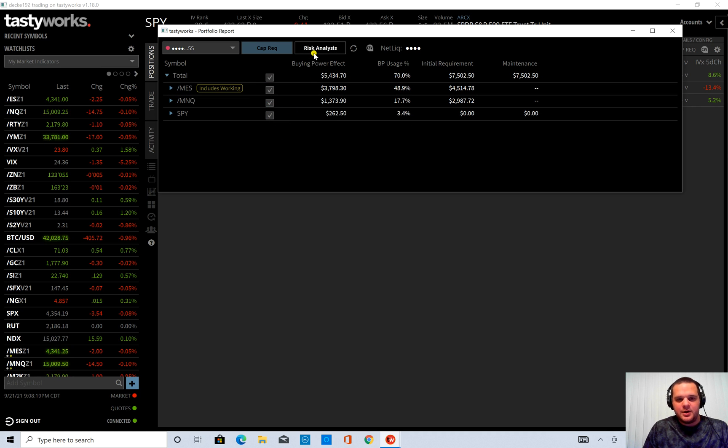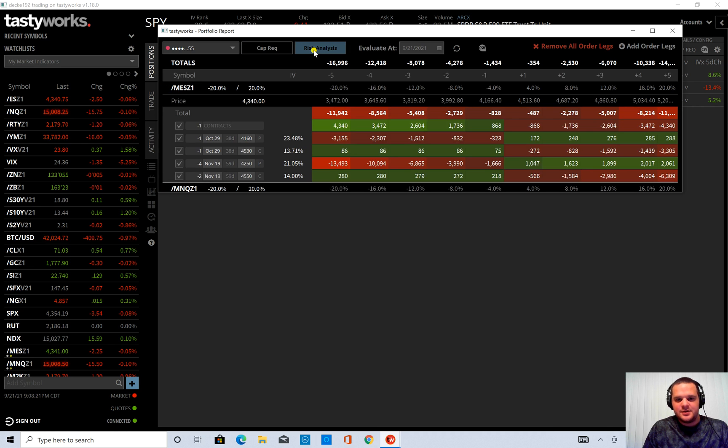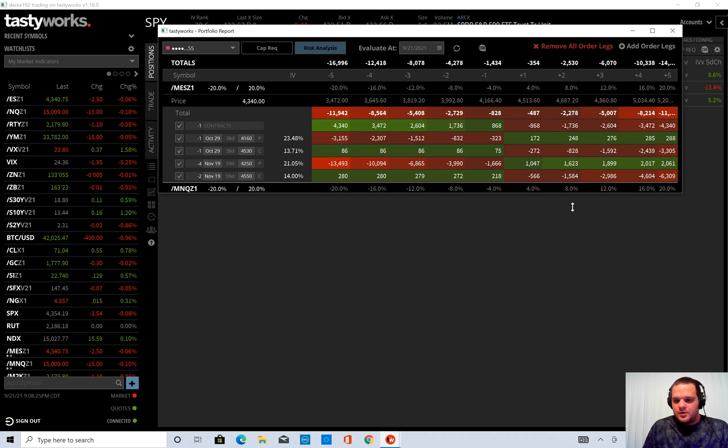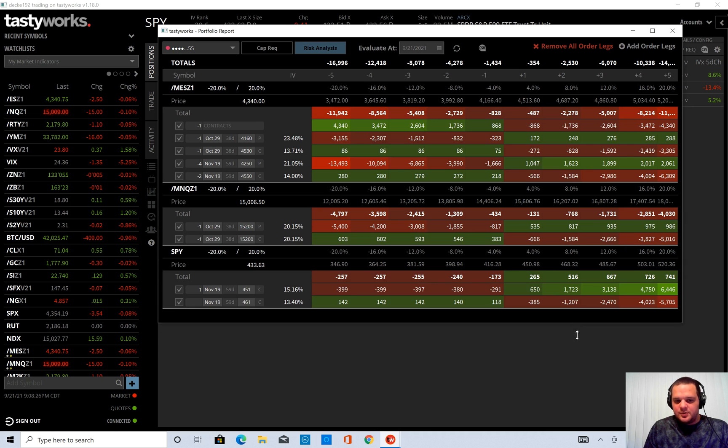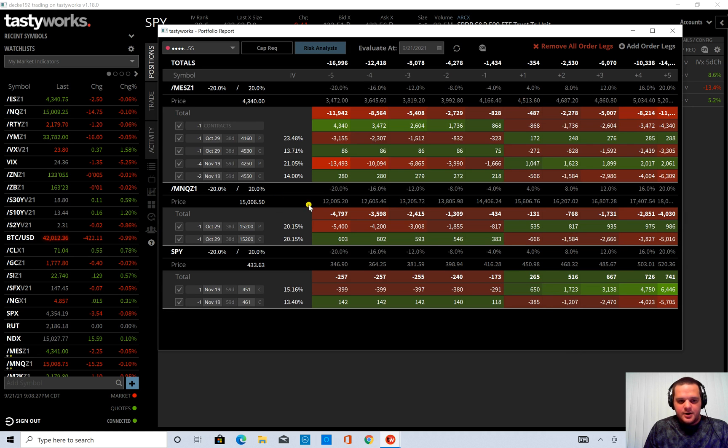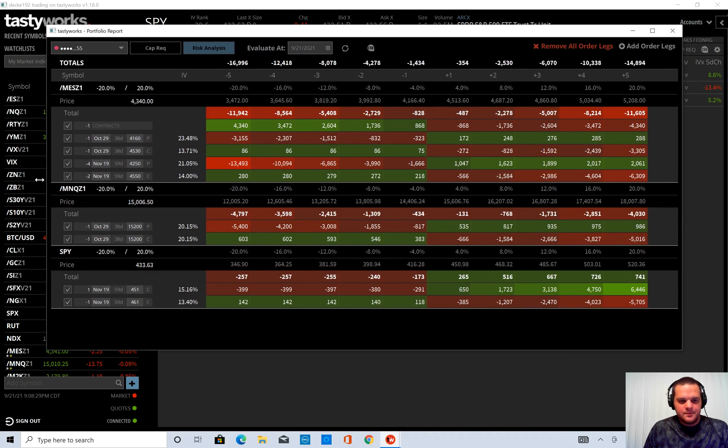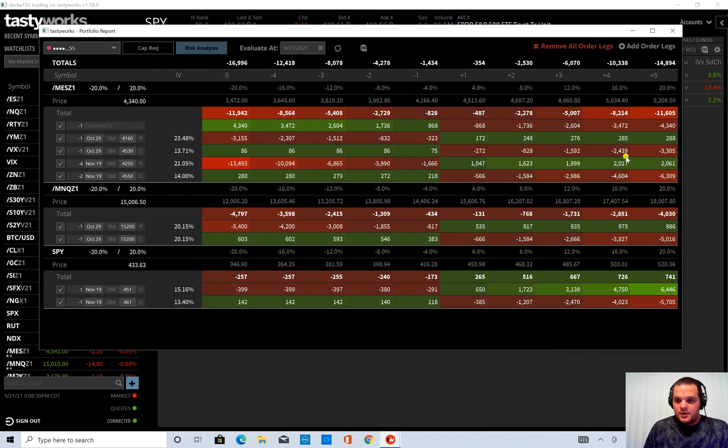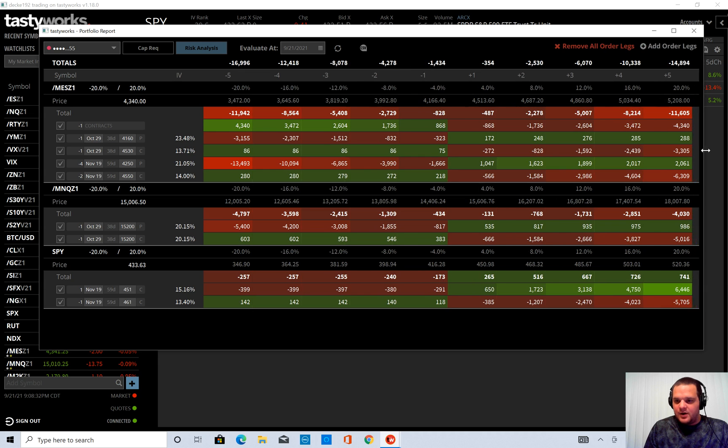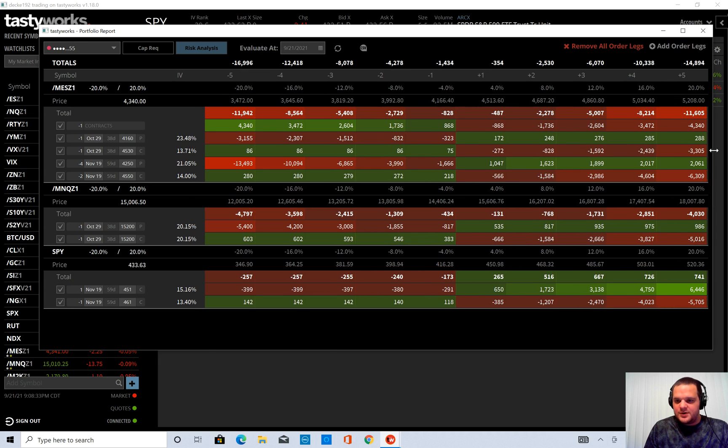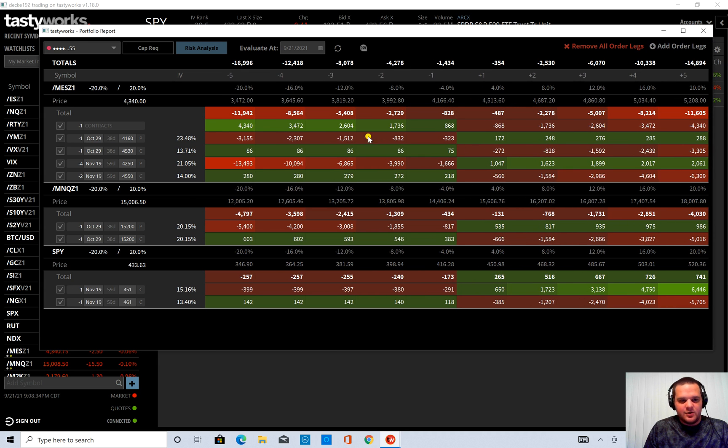And then right up here risk analysis. I'm going to click on that. I'm just going to open this a little bit further here. And we have our risk analyzer array.